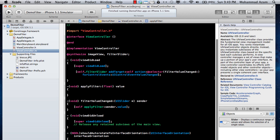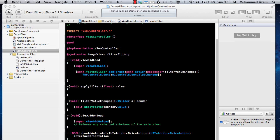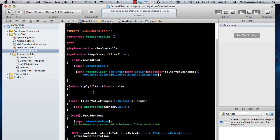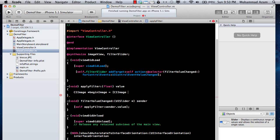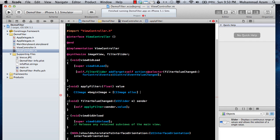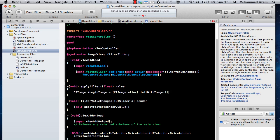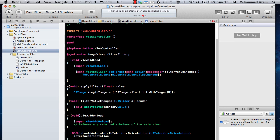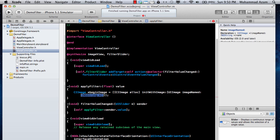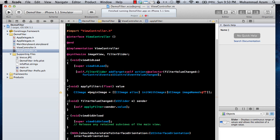Now to apply the filter, we are going to use the applyFilter method. The first thing is that we get the CIImage - a beginImage - which is the initial image we want to apply the filter to. CIImage is the Core Image class, and we initialize it with initWithImage, passing in UIImage imageNamed with the name of the image.